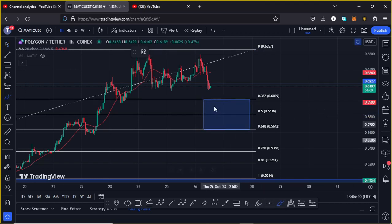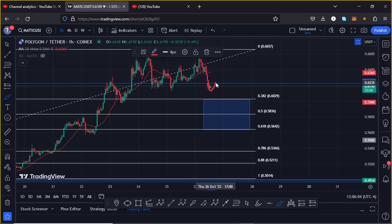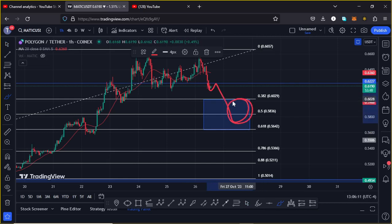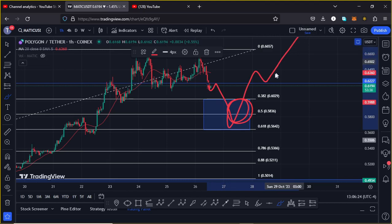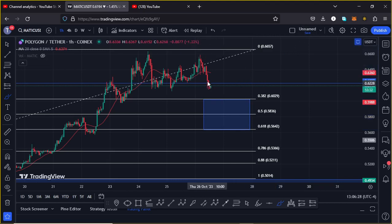If we see a four-hour close on the lower side of this key area of support, we might continue seeing further weakness into the blue target area, where I'll be expecting to see a reaction from these Fibonacci levels. That can then give us another bounce back to the upside, breaking above resistance, getting a retest, and then continuing to gear up and get above the $0.70 mark.